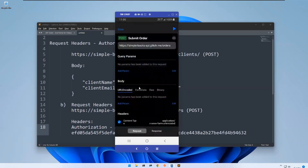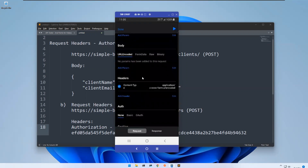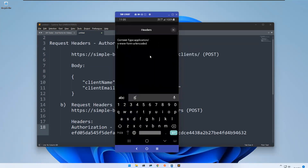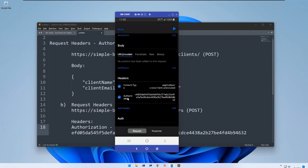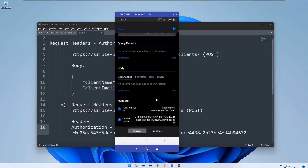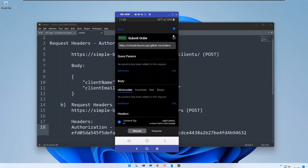Now I'll go back to the Submit Order request. In the request headers, along with the existing content-type, I need to provide the authorization. I go to the edit section and add: authorization colon and paste the access token value. Once I close this, you can see 'authorization' is now provided in the headers. With the edit section you can provide multiple headers easily.